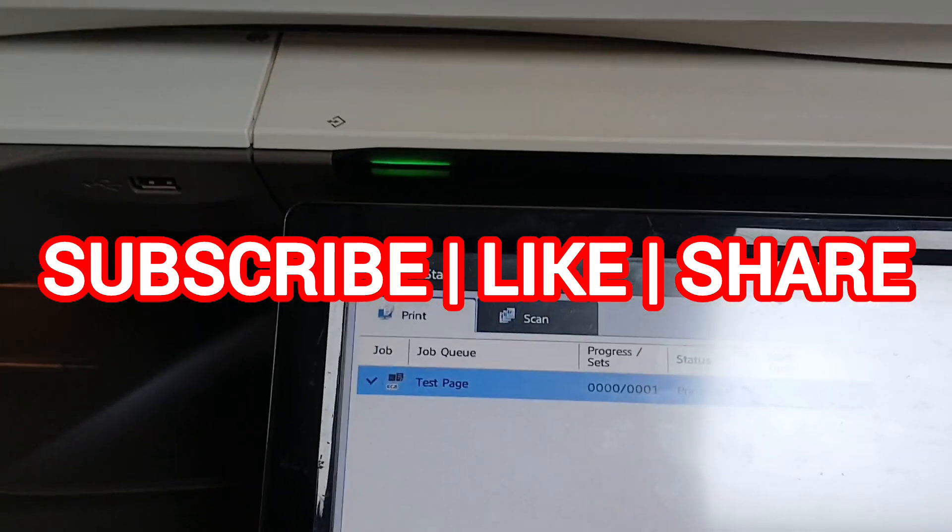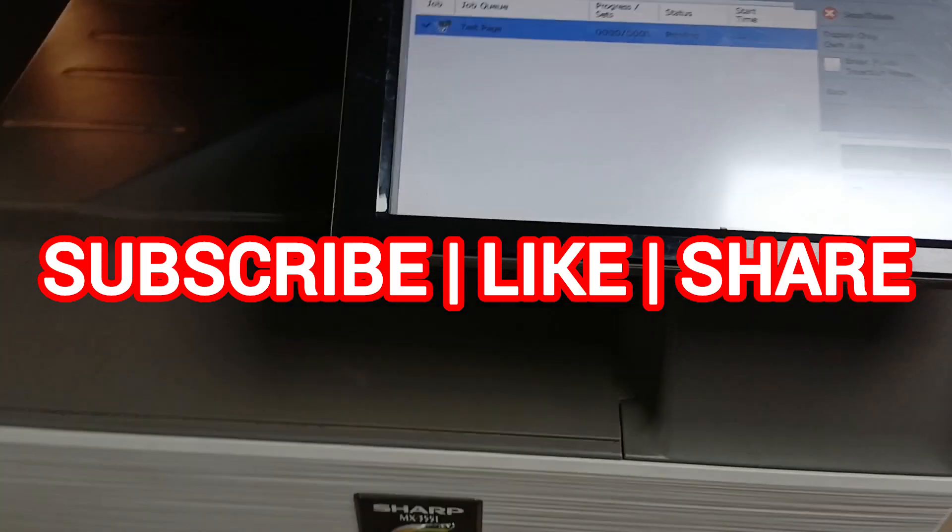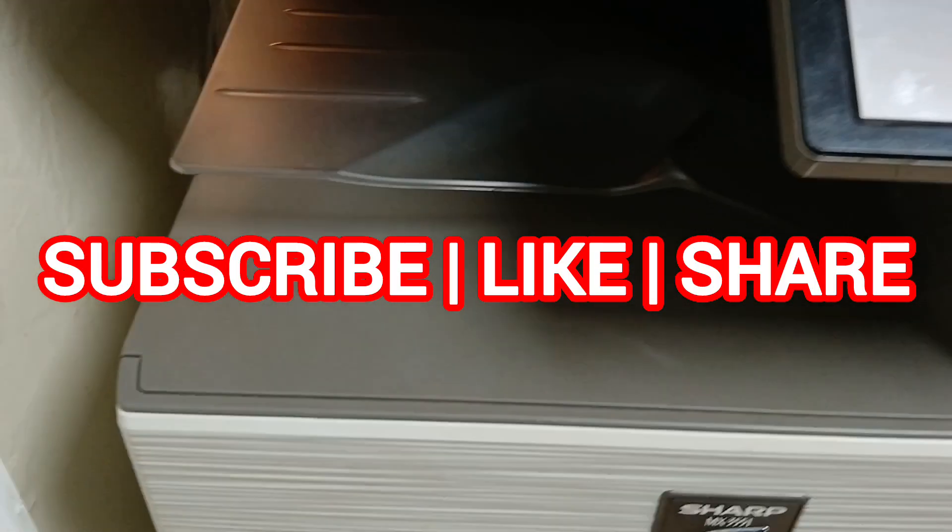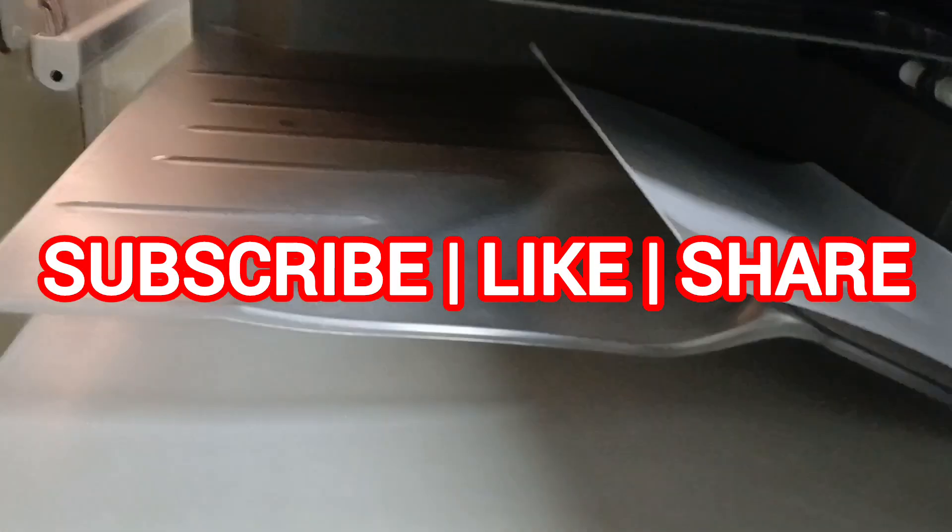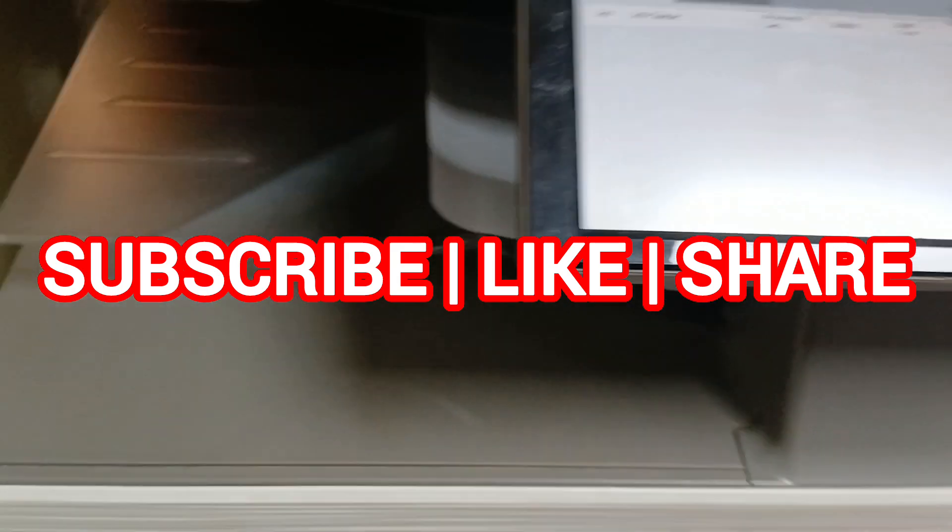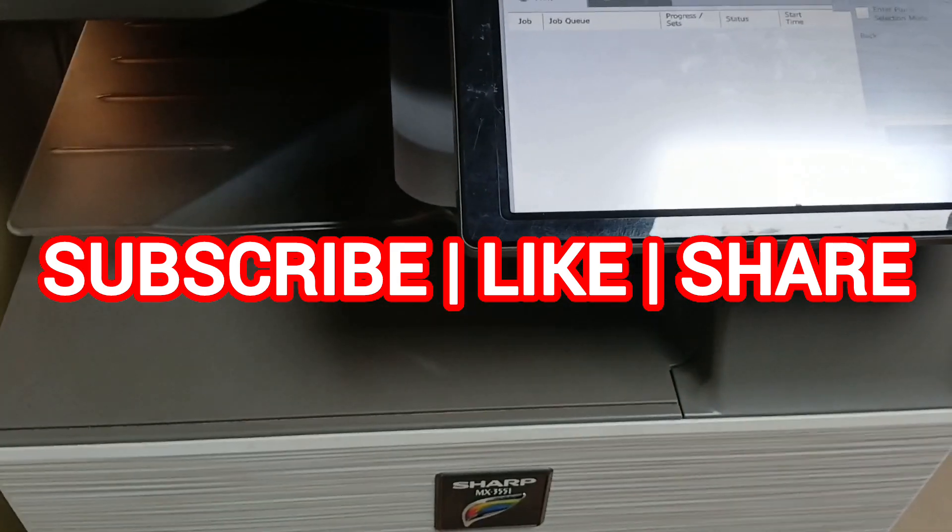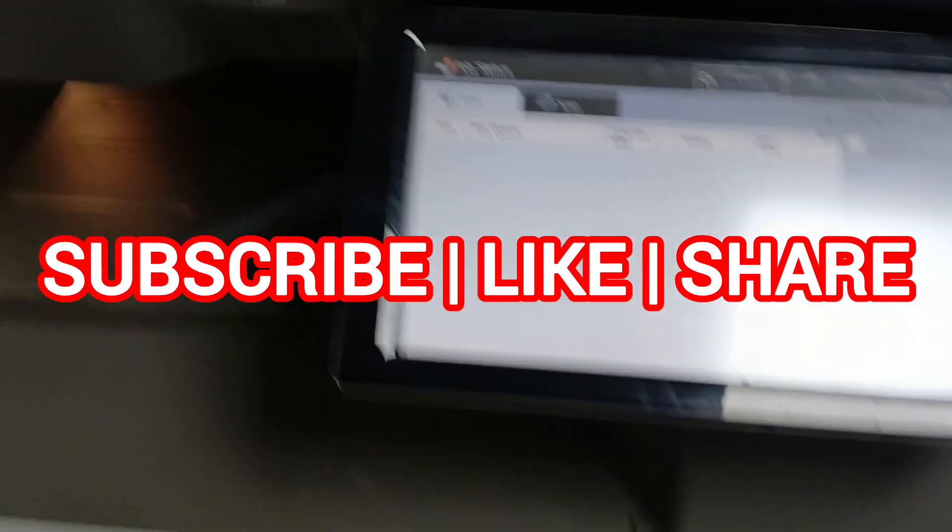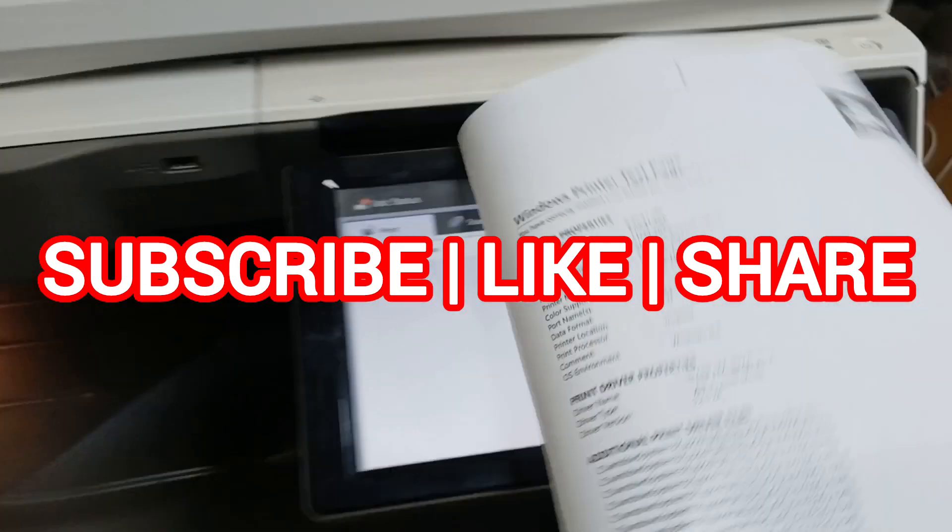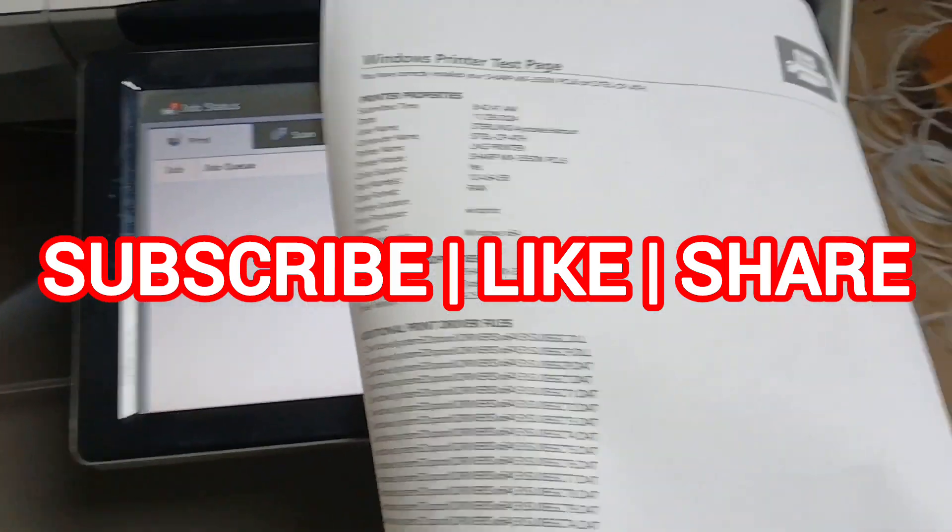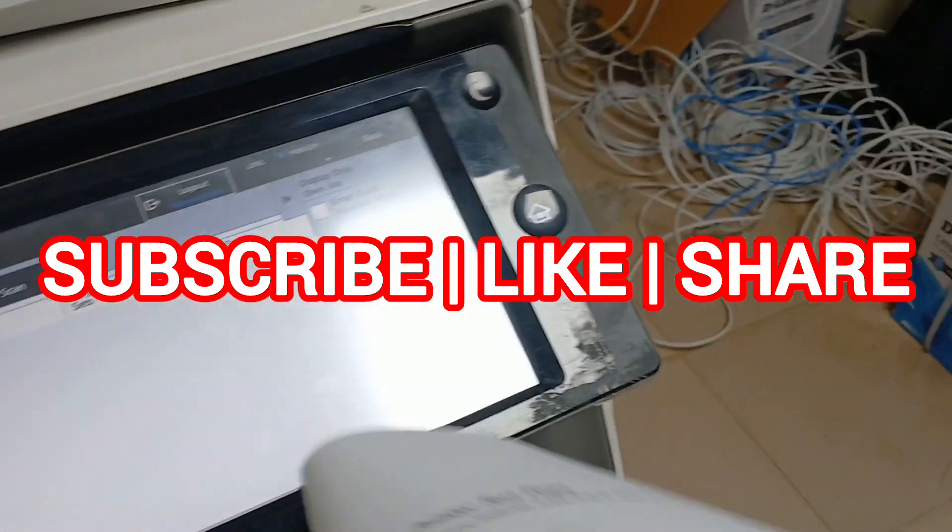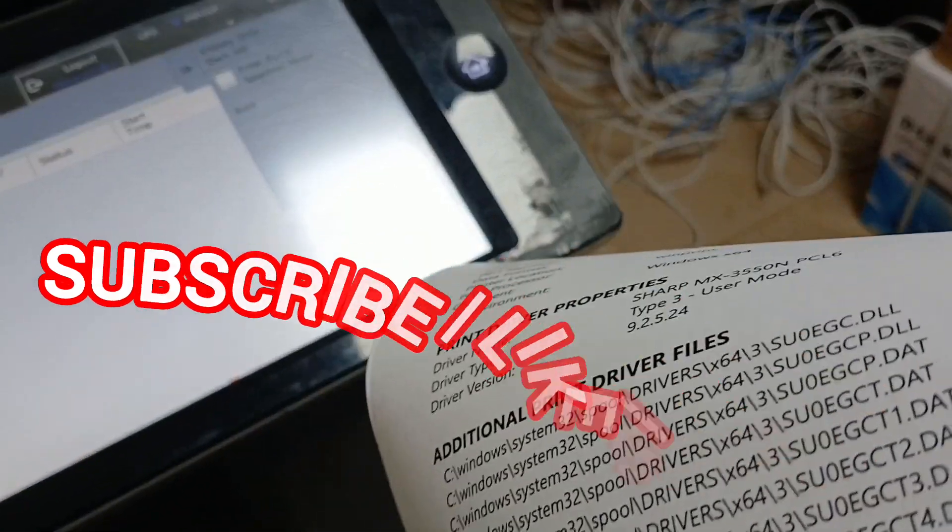So the printer is warming up now and is ready to make a print. Beautiful! You can see that the print out is completely out. Hit the subscribe button, hit the like button. I'll see you in our next video.